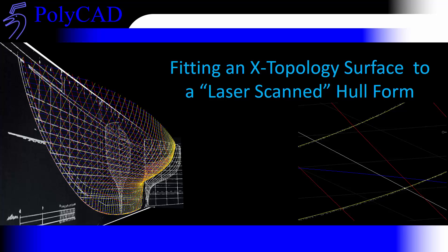We'll bring in the laser scan, cut some sections in point form, and then go through the process of fitting curves to the laser scan. We'll build up a surface and check the quality of that surface.